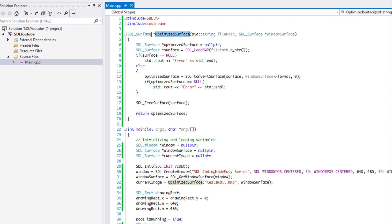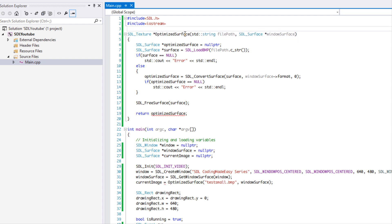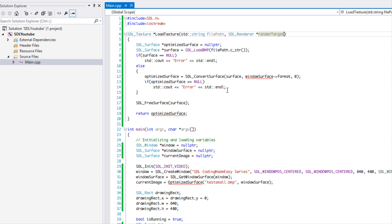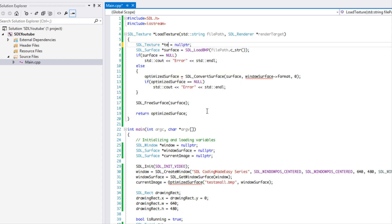What we're going to do is change this from SDL_Surface to SDL_Texture, change this to load texture, and change this to SDL_Renderer — I'll call it render target. So instead of having SDL_Surface here, we're just going to change that to SDL_Texture and change that to texture.